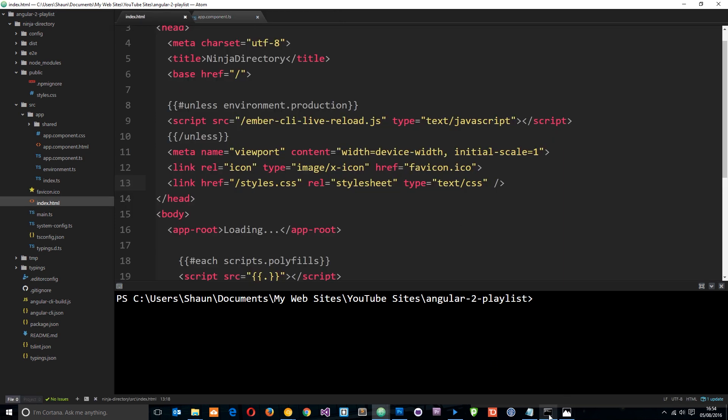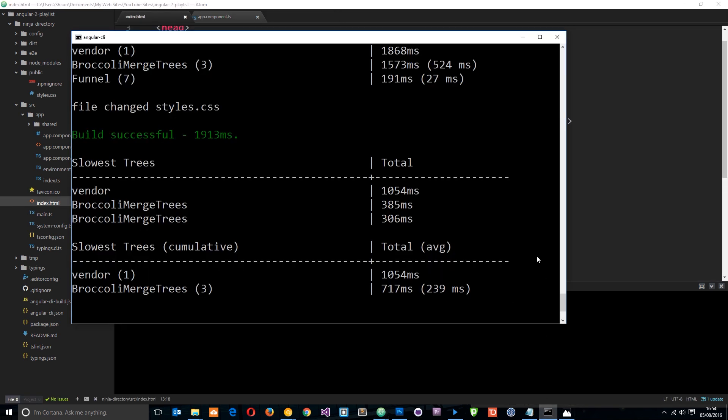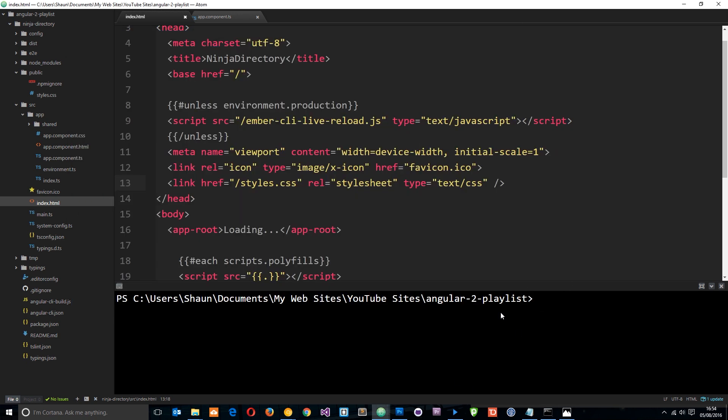Typically what I'm going to be doing in this series is using this command prompt to serve up the files and create a server using ng serve, and then using this terminal down here to do things like create new components or new directives using the Angular CLI as well.